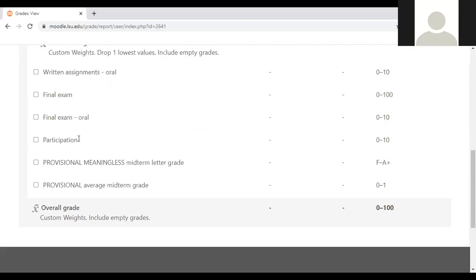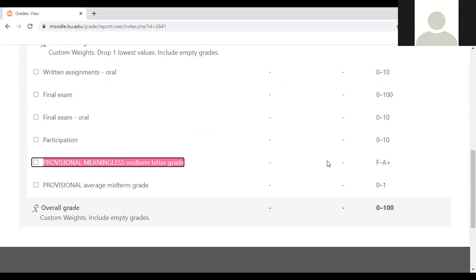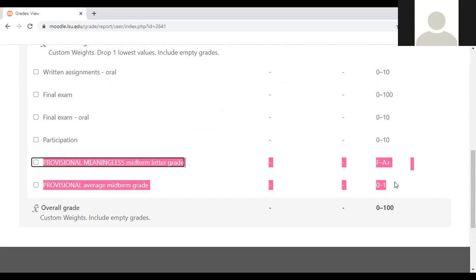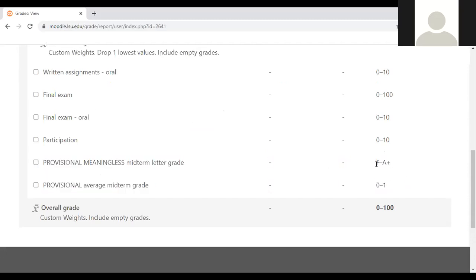And here you see your actual midterm grade, so here's gonna be a letter grade. I can't give myself a grade to show you, but you should see A+ or something because I'm doing very well.